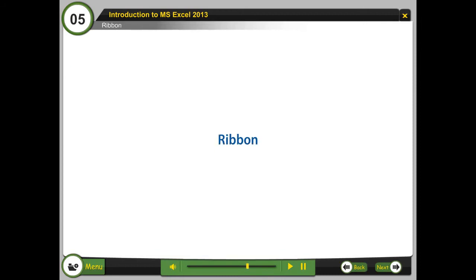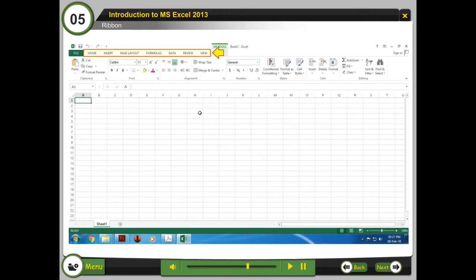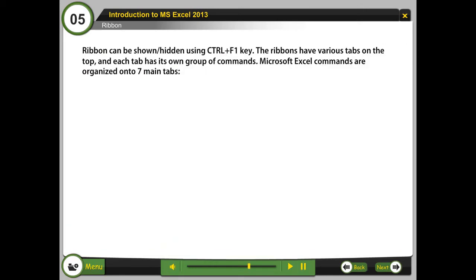Ribbon: The Ribbon is the topmost area of the application that contains menu items and toolbars. The Ribbon can be shown or hidden using Ctrl+F1. The Ribbon has various tabs on the top, and each tab has its own group of commands.